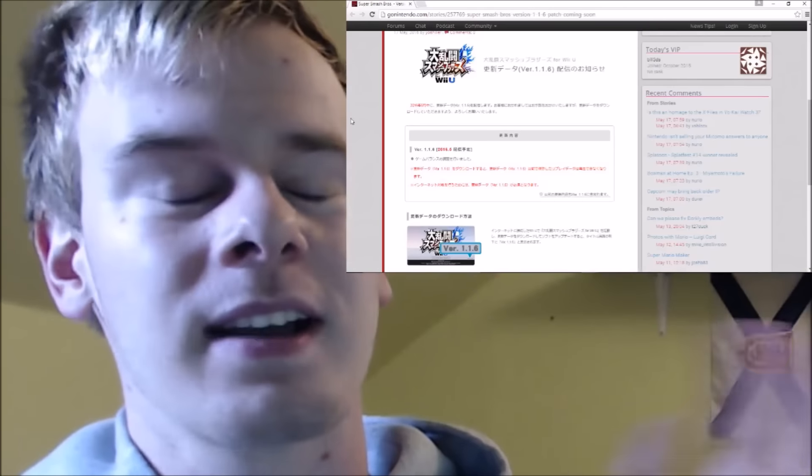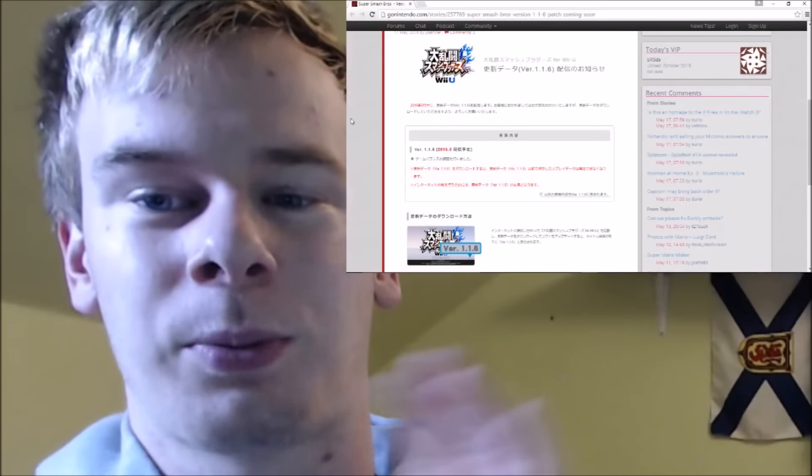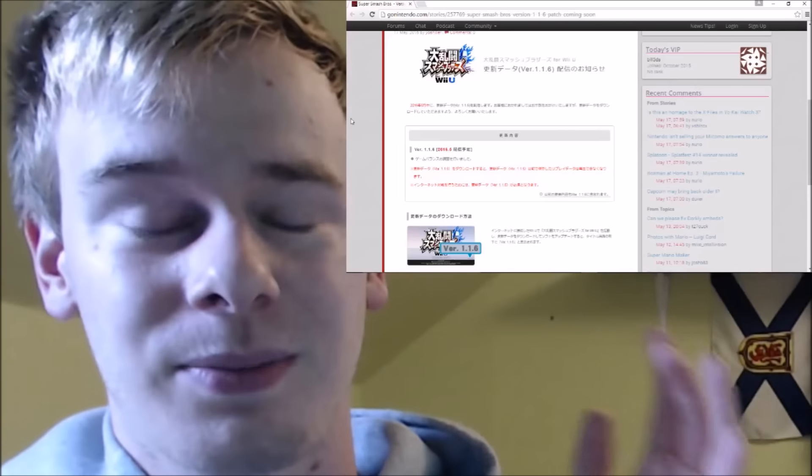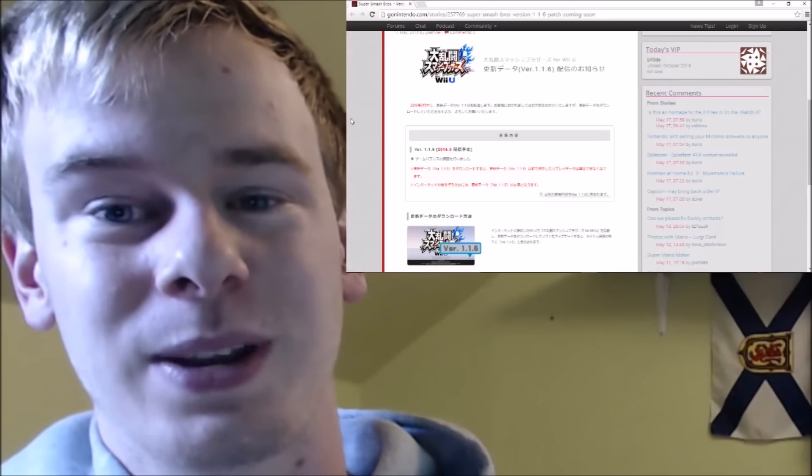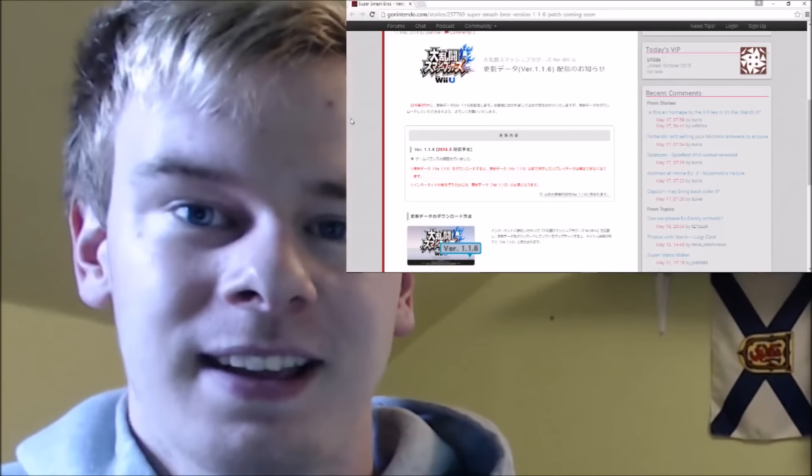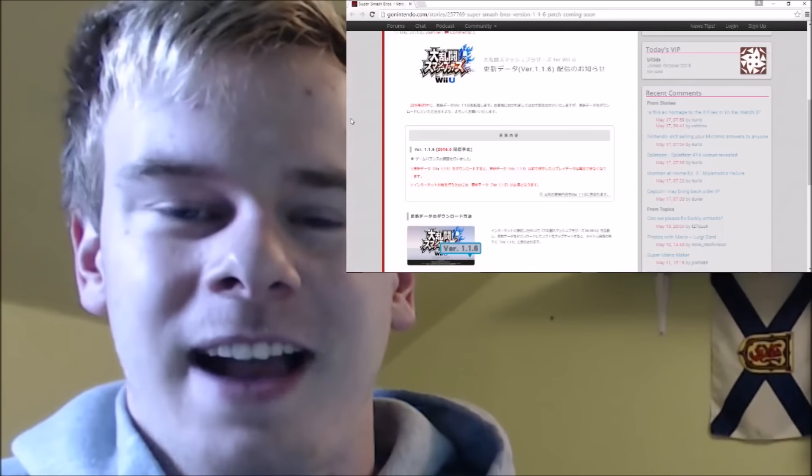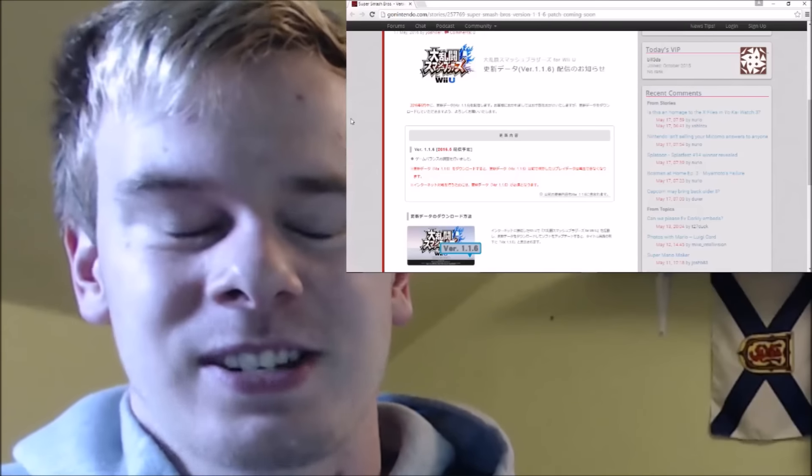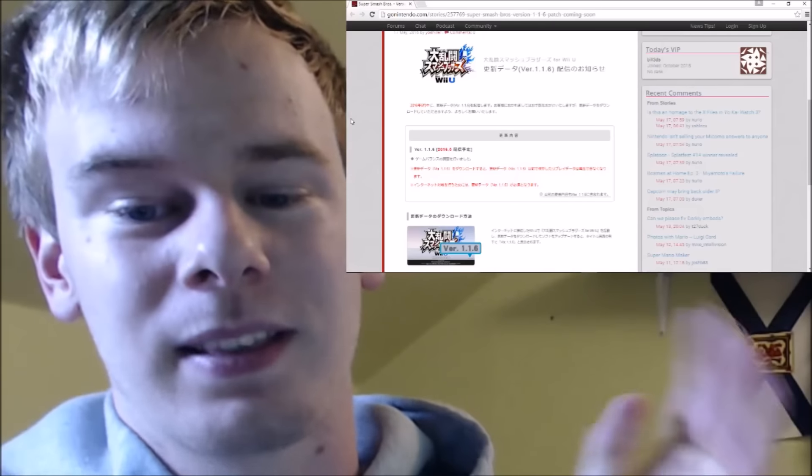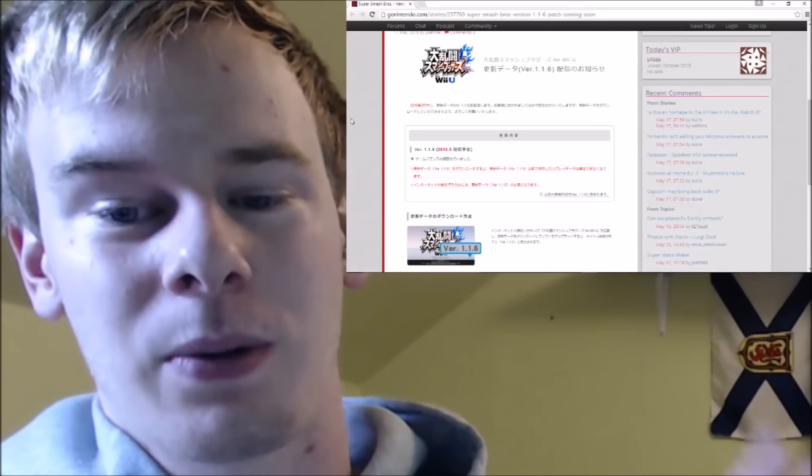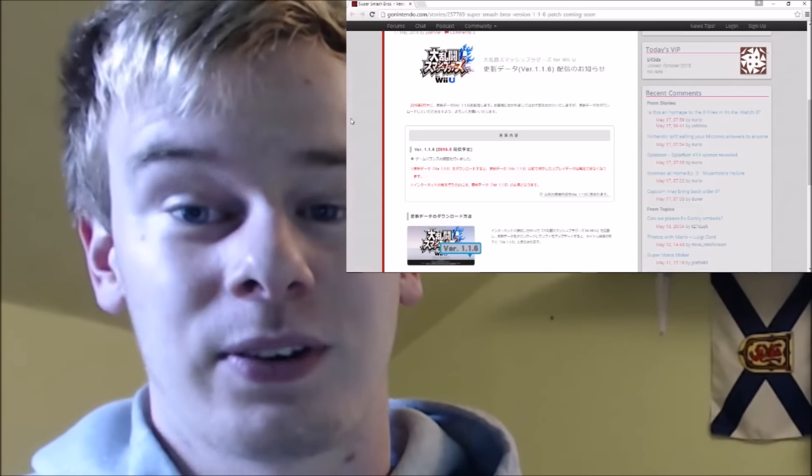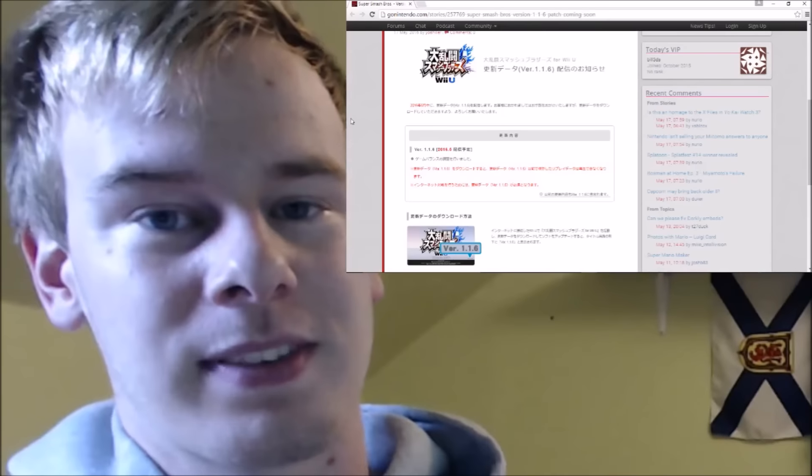Sakurai has even said that he's moved on to his next project, so why is he still working on Smash Wii U and 3DS? I mean, someone's balancing it, and it's got to be Sakurai, it's his baby, he's got to be in charge of that. So maybe balancing this game throughout its life cycle until the NX version is part of this next project.